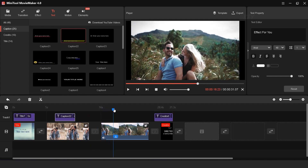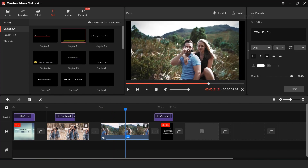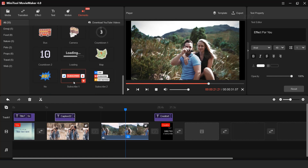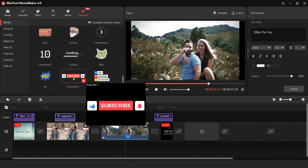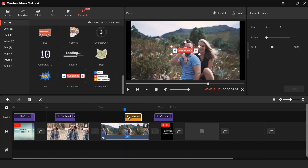Now I want to add a subscription button. So go to Elements and drag the subscription button into the timeline, then resize it according to your preference.